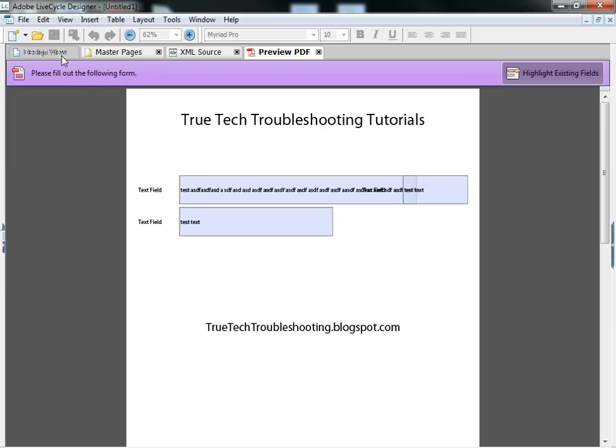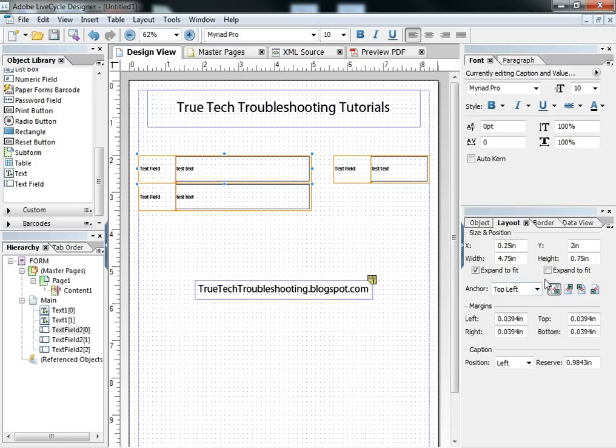And the problem that creates is it starts running into my other text field to the right of it, and so I don't want that to happen. And so I have to use some intuition, some basic knowledge of how to lay things out in order to keep my user from doing too much.